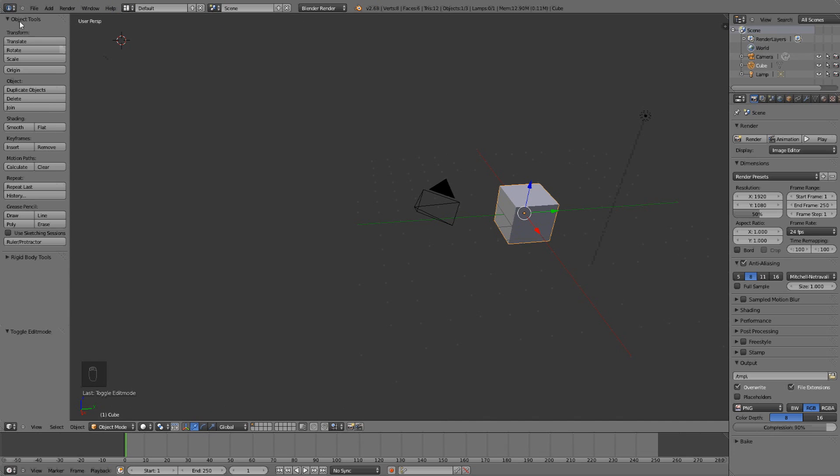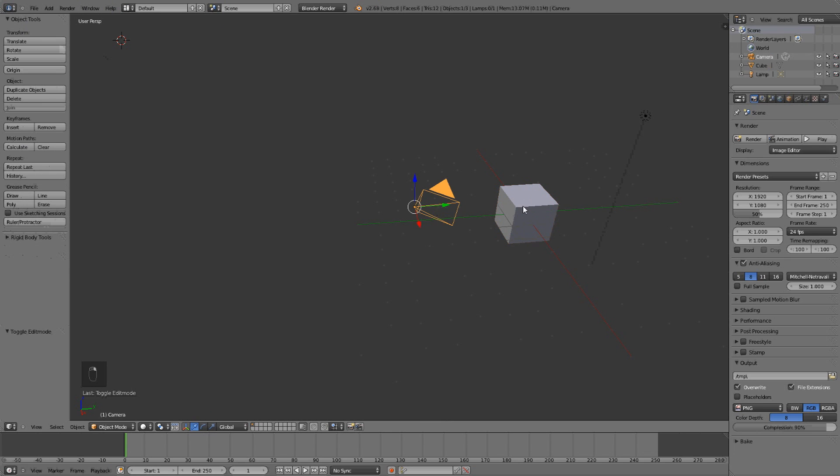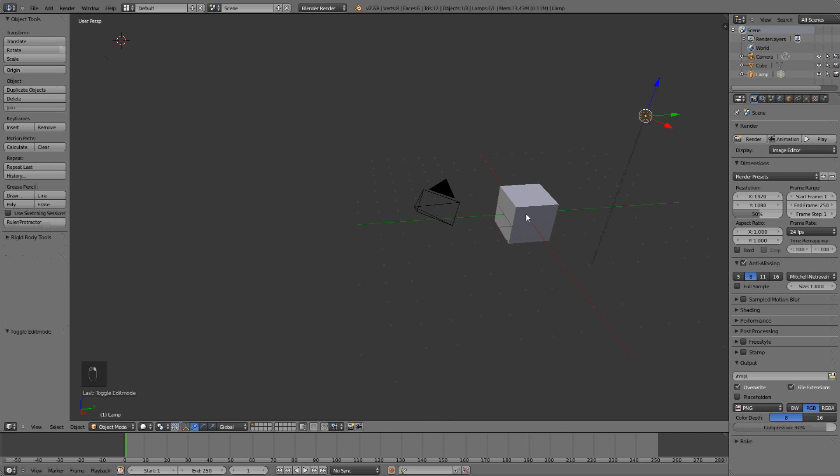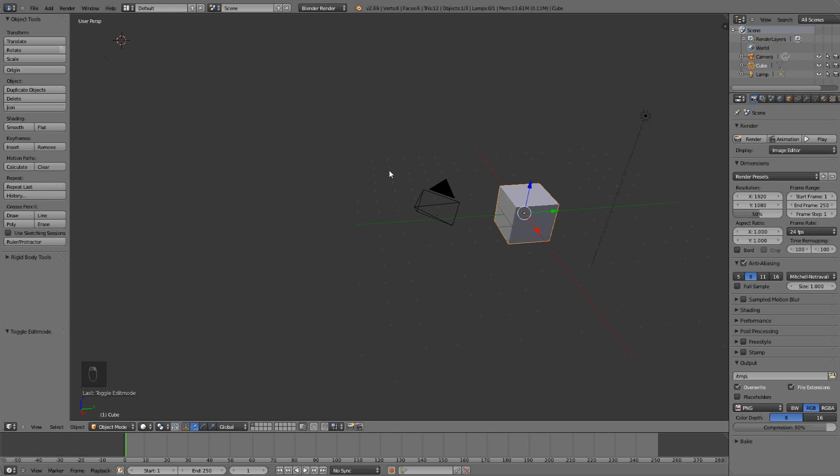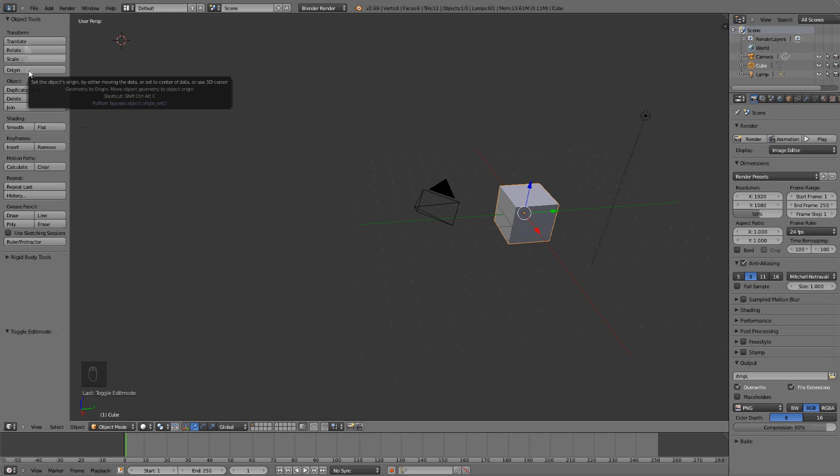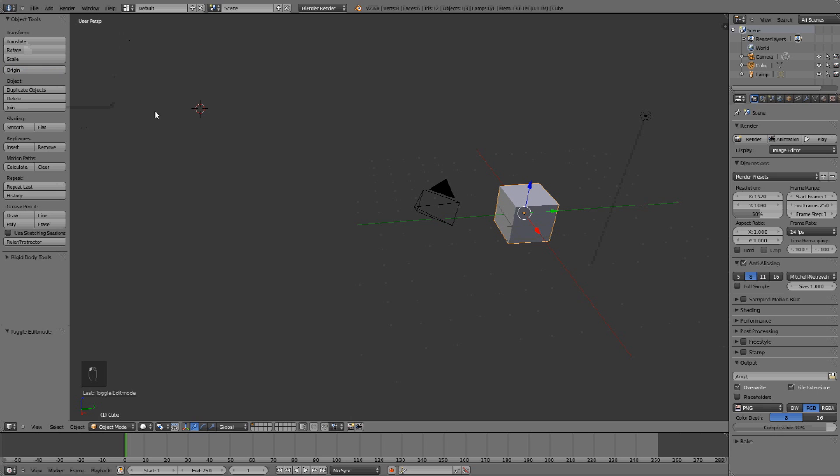Then over here we have the object tools which change depending on what type of object you have selected. So this cube here has some things like rotation, scale and origin and even smooth which makes the shadows more smooth.